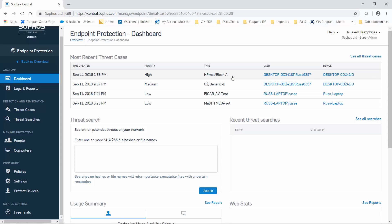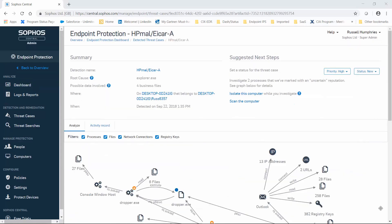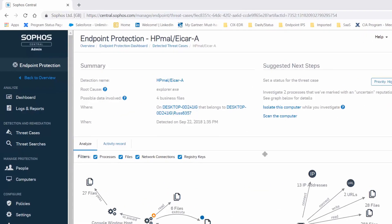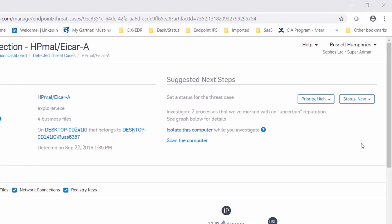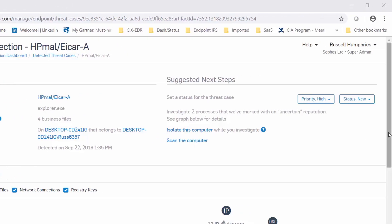And you'll notice right away that we've already got a reasonably clear idea of what happened. In this summary box, we've got the detection name, where it came from, how many business files were involved, which machine and which user are involved, and when everything happened. So a good overview. And then, helpfully, in the suggested next steps box, we've got something of a roadmap to follow in order to clean things up.